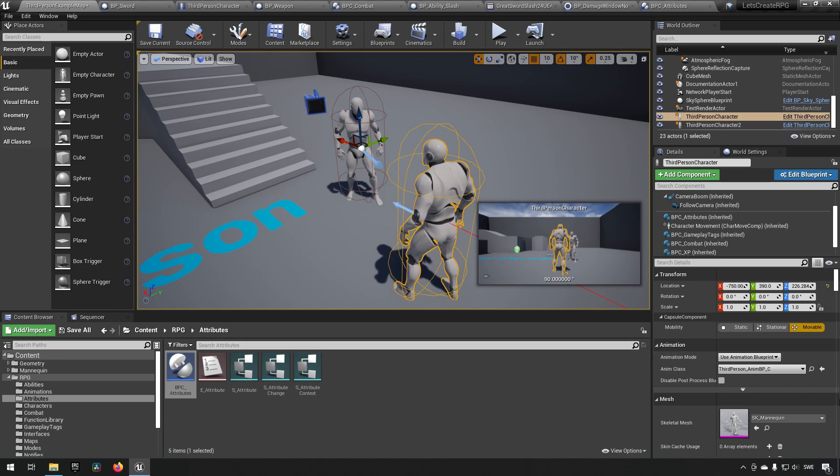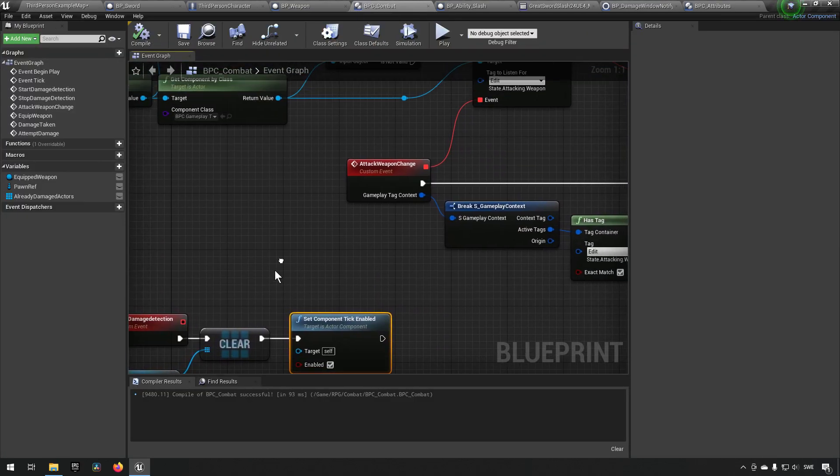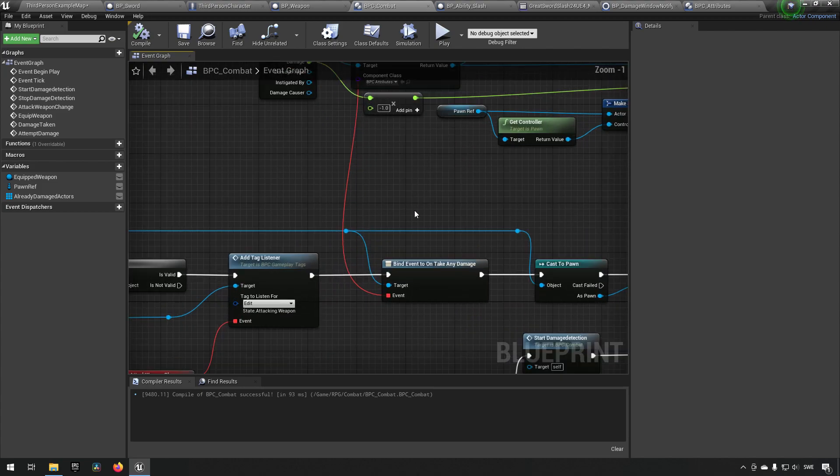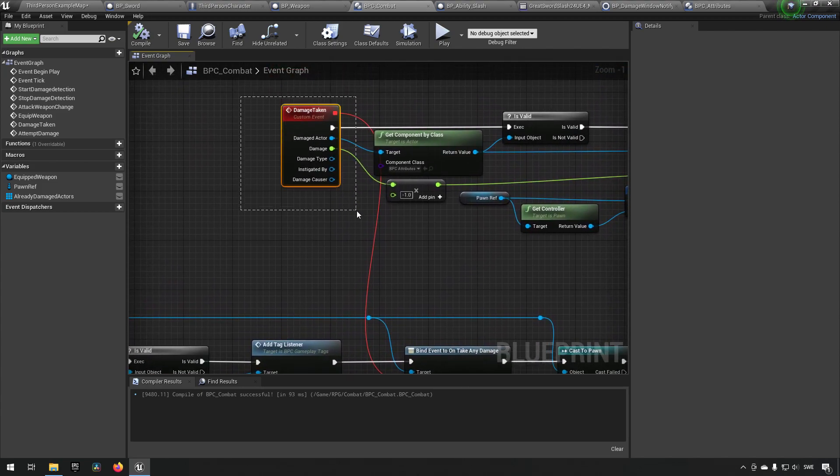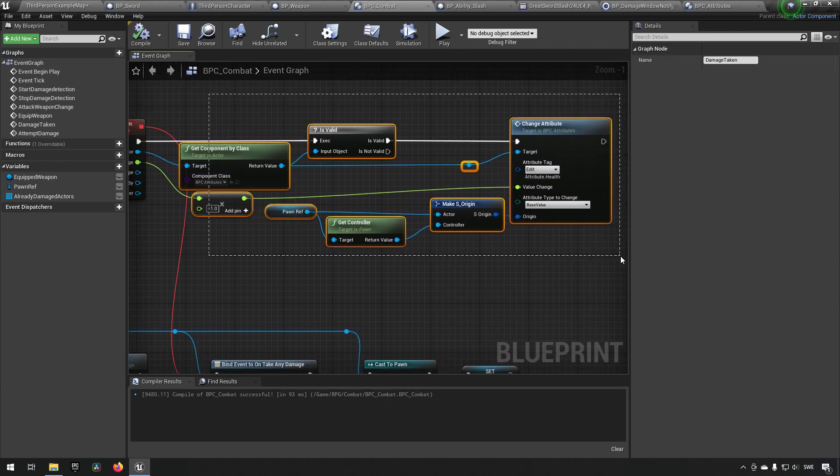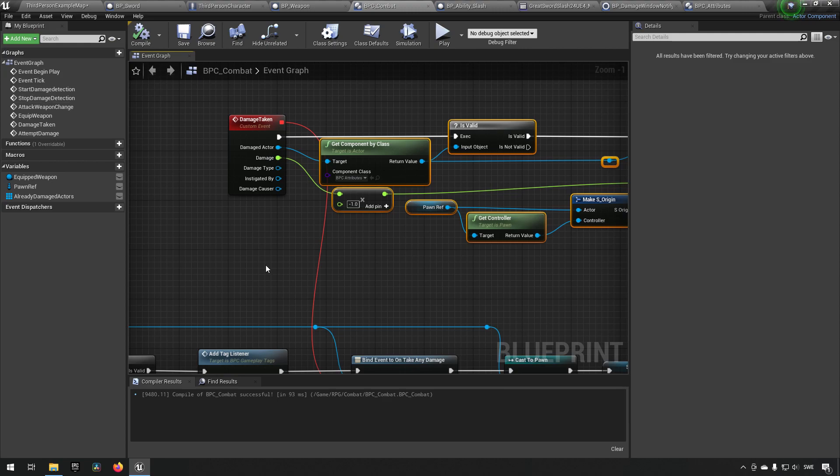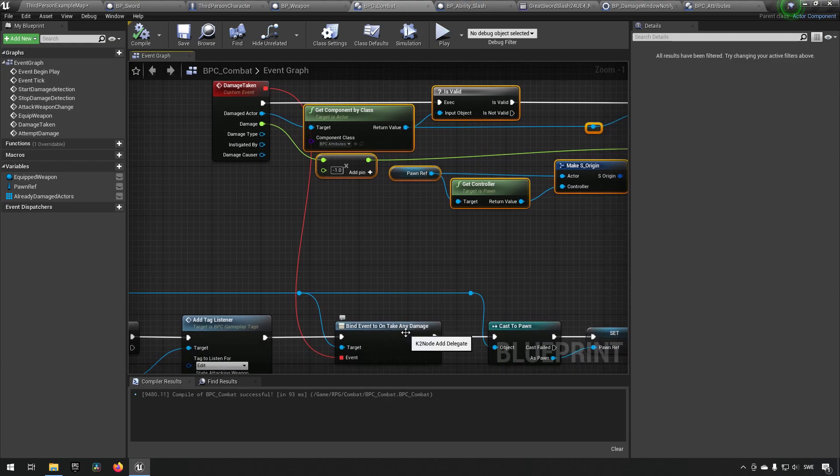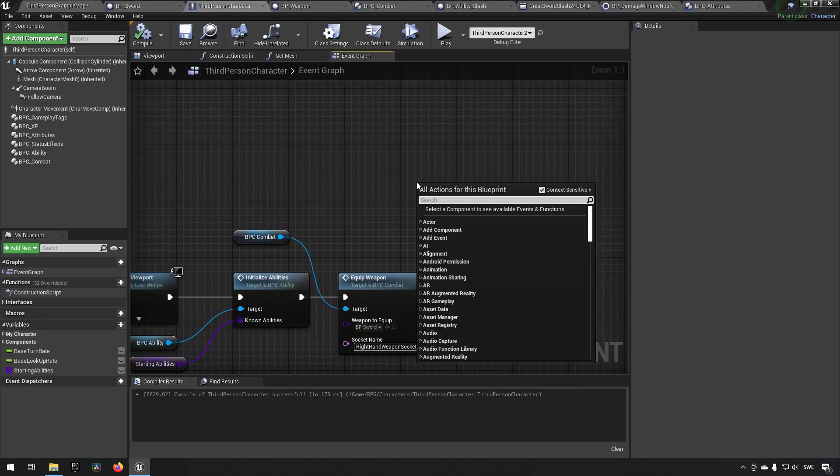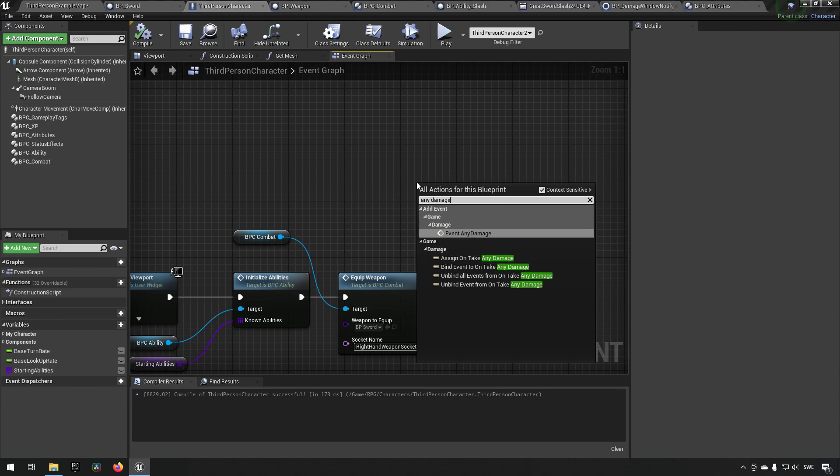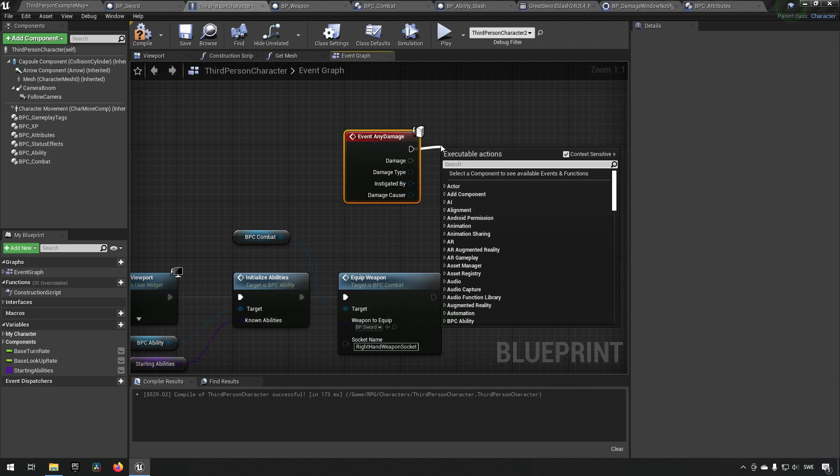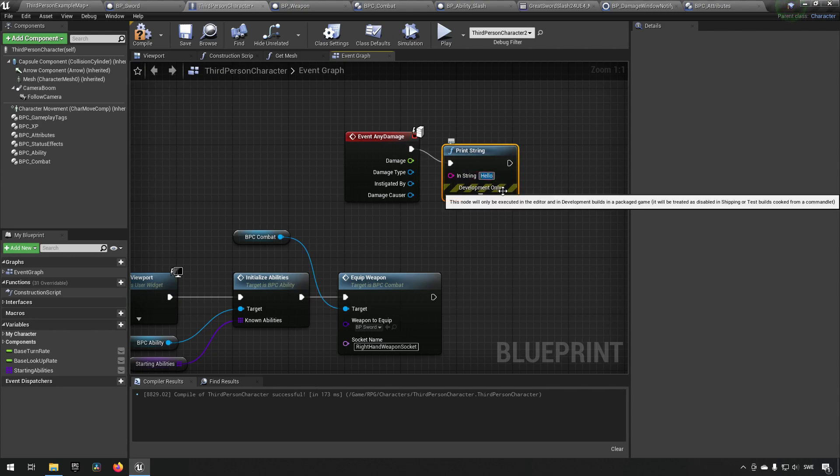A point I want to make here though before we move on is that what we have done now is essentially we have determined that we are going to be making use of an event that's happening on the character, and we're going to be making that to keep track of changing our attributes. You need to be certain of when and where certain events happen, because like I said, this take any event is actually happening on the third person character.